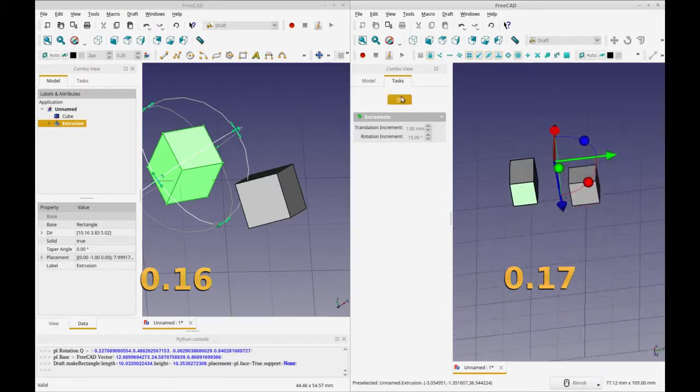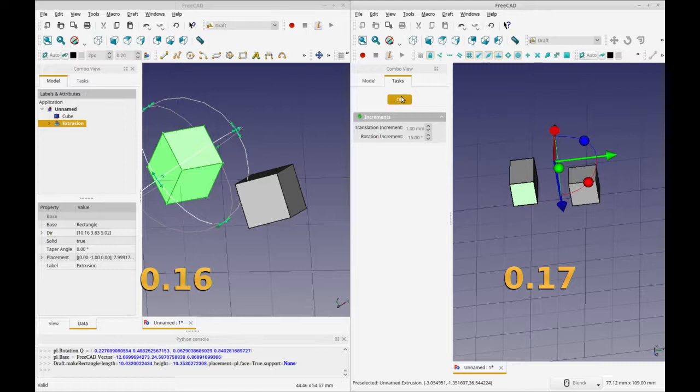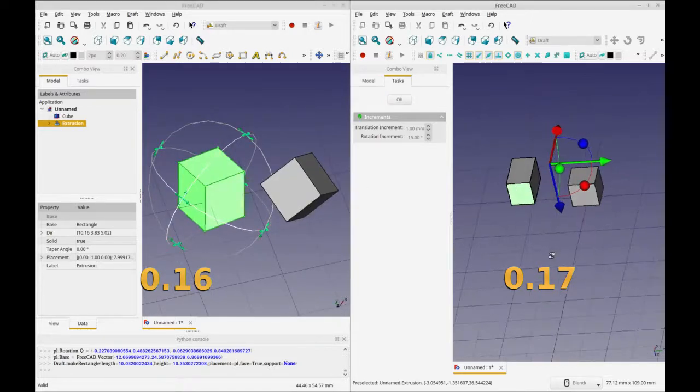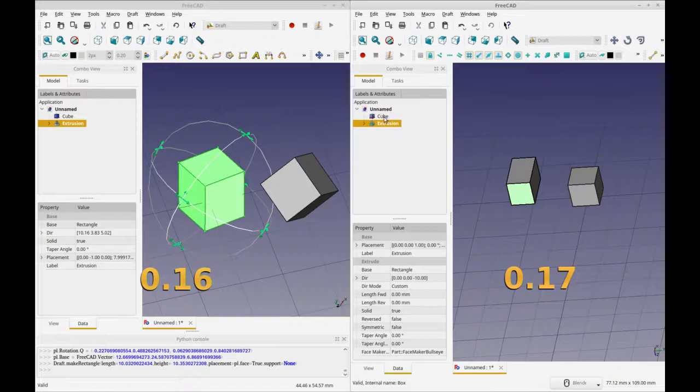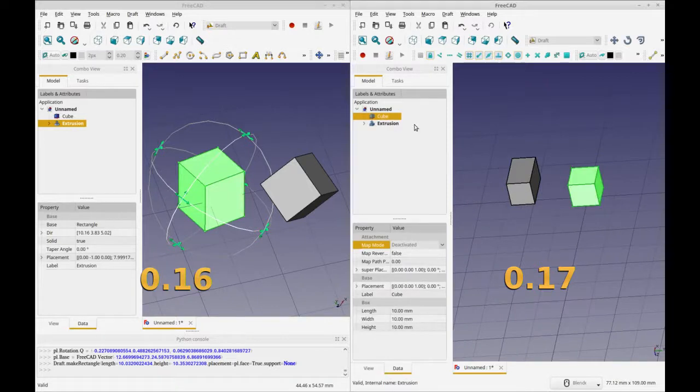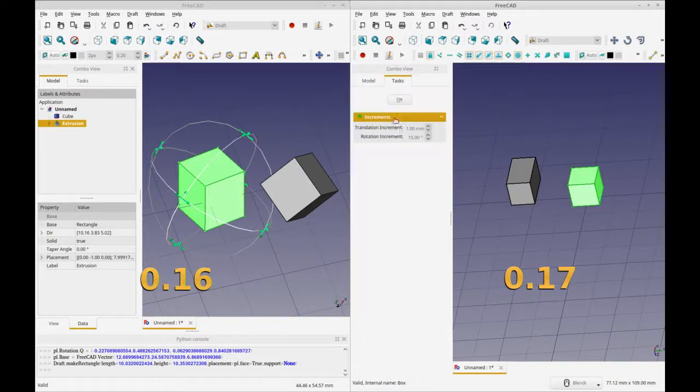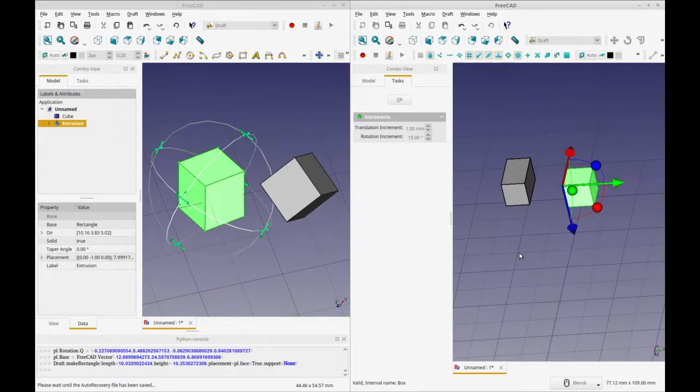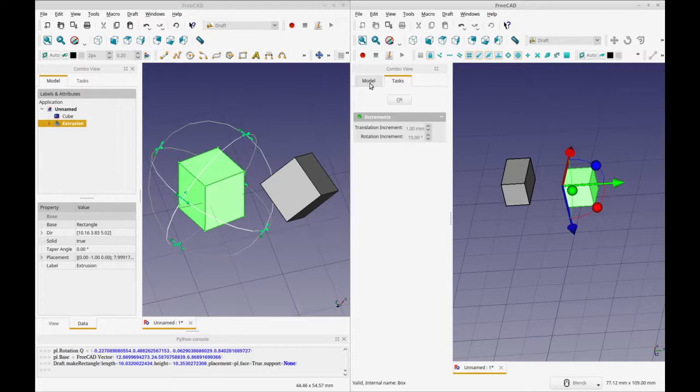So that's how the tool works in both of them. You get to it the same way. It's available in part and draft. It doesn't seem to be available in part design or for sketcher. But you can still move sketches with the placement and super placement.